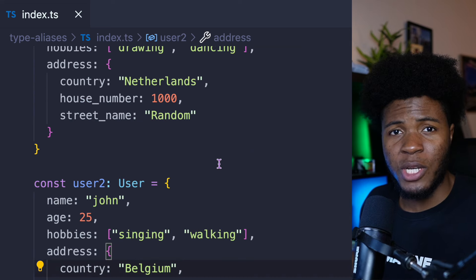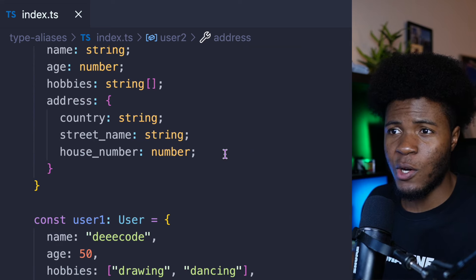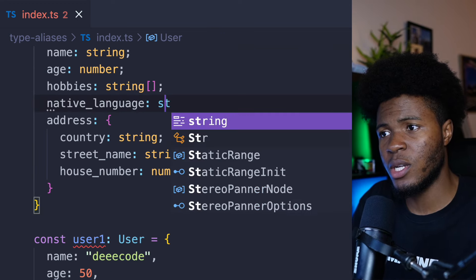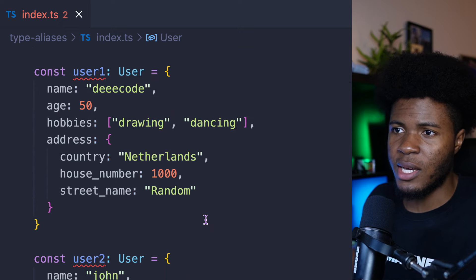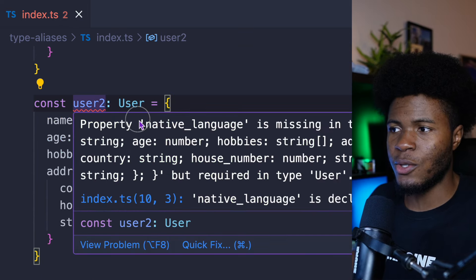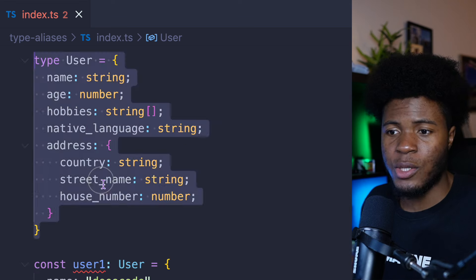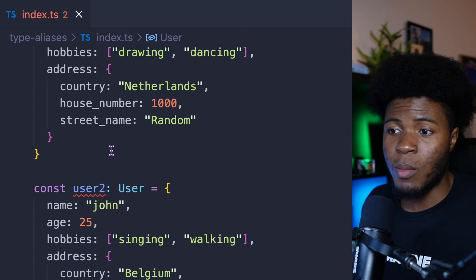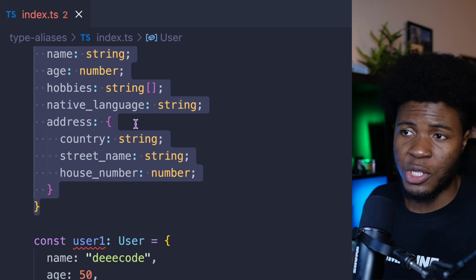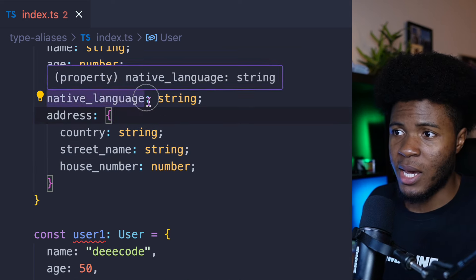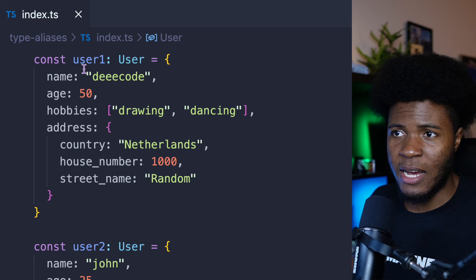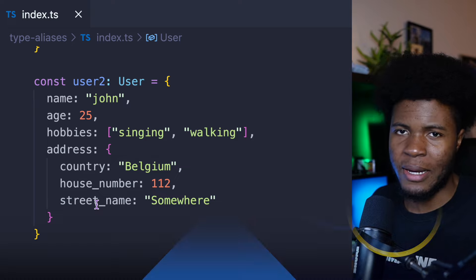When I provide the street name, all of this is fine. I can also use this for user2 with different fields. Now if I want my user object to look different, I can easily come to this type alias, add a new field — let's call it nativeLanguage as a string. Now both user1 and user2 need to provide nativeLanguage. I can also come here and make nativeLanguage optional, and now user1 and user2 don't have that error anymore.